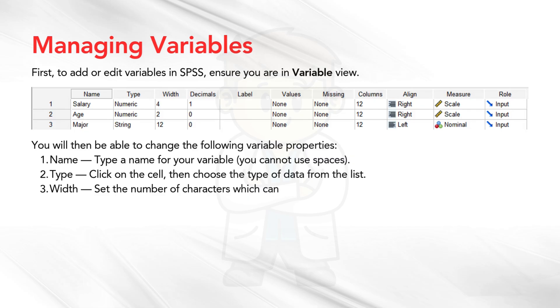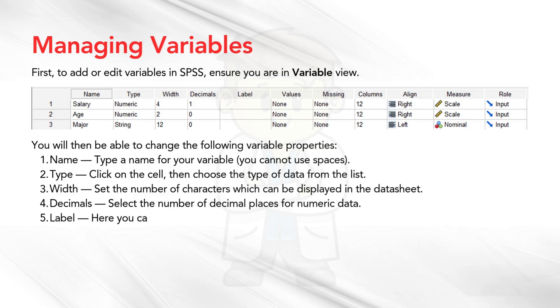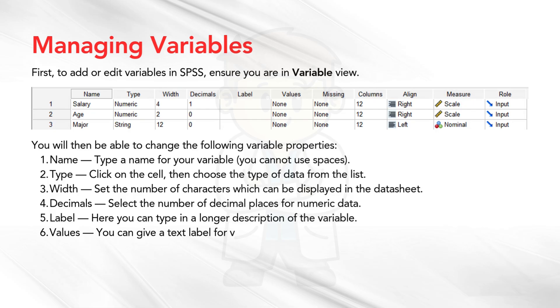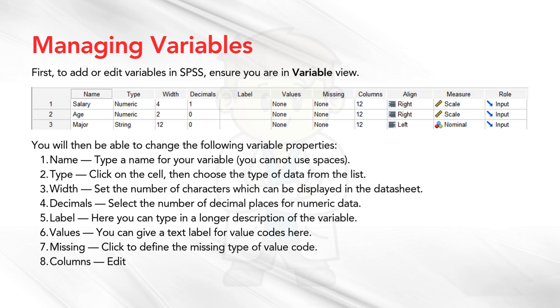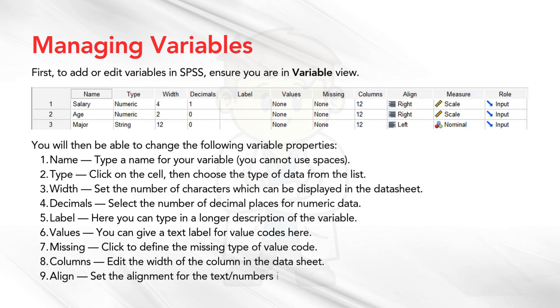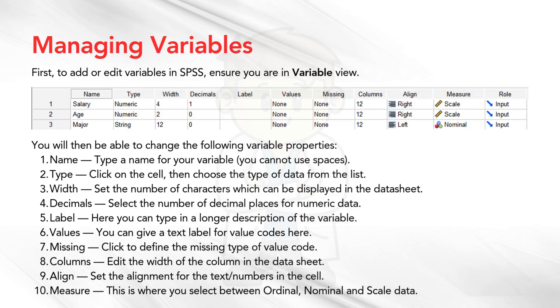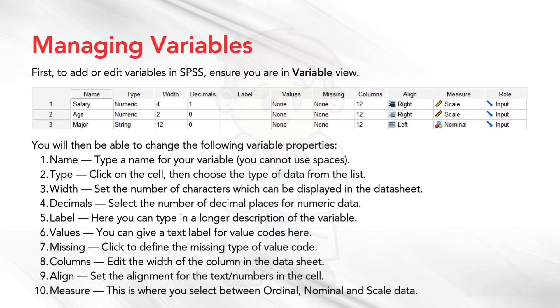Click on the cell, then choose the type of data from the list. 3. Width. Set the number of characters which can be displayed in the datasheet. 4. Decimals. Select the number of decimal places for numeric data. 5. Label. Here you can type in a longer description of the variable. 6. Values. You can give a text label for value codes here. 7. Missing. Click to define the missing type of value code. 8. Columns. Edit the width of the column in the datasheet. 9. Align. Set the alignment for the text numbers in the cell. 10. Measure. This is where you select between ordinal, nominal and scale data.